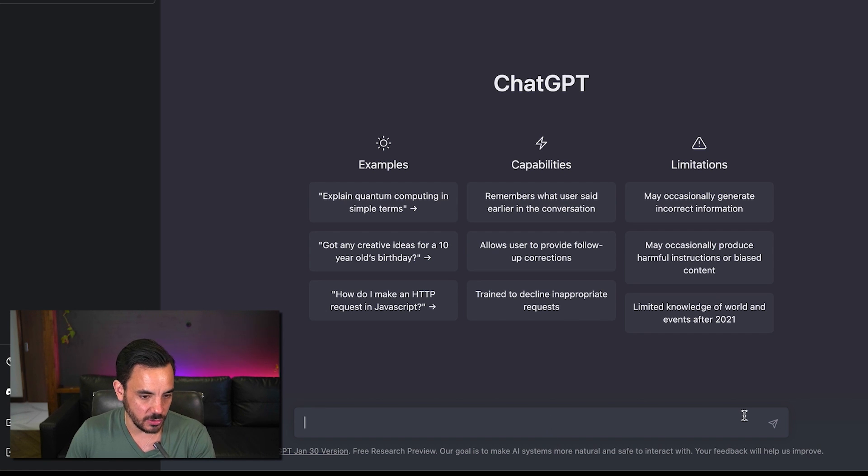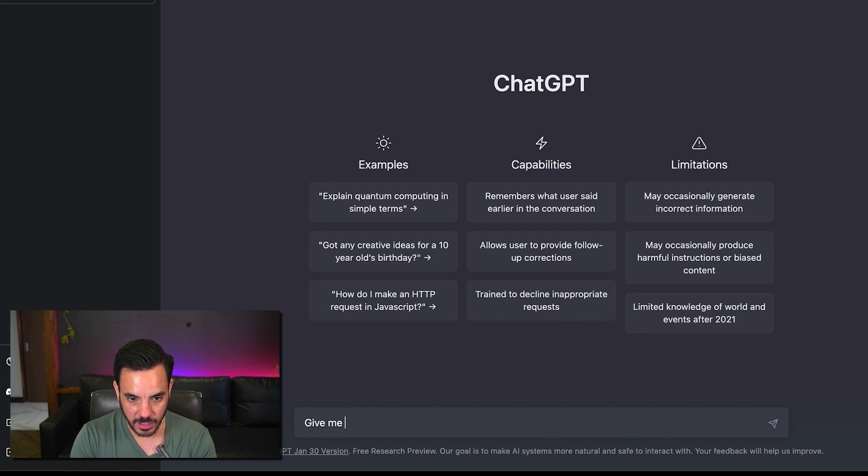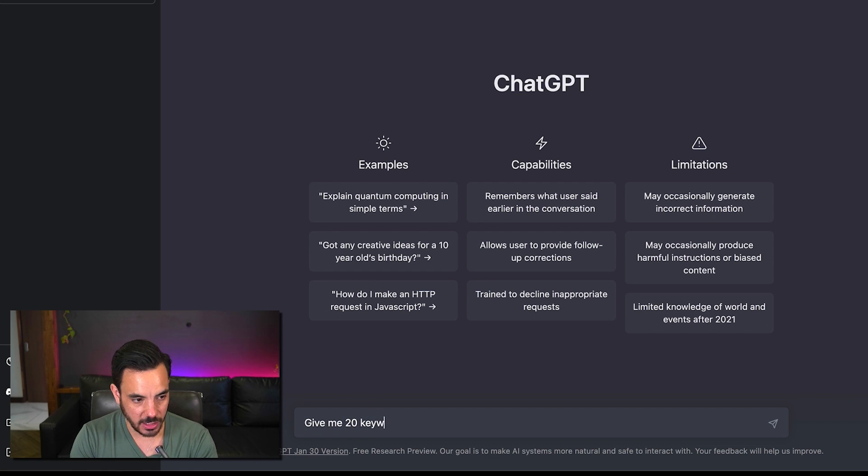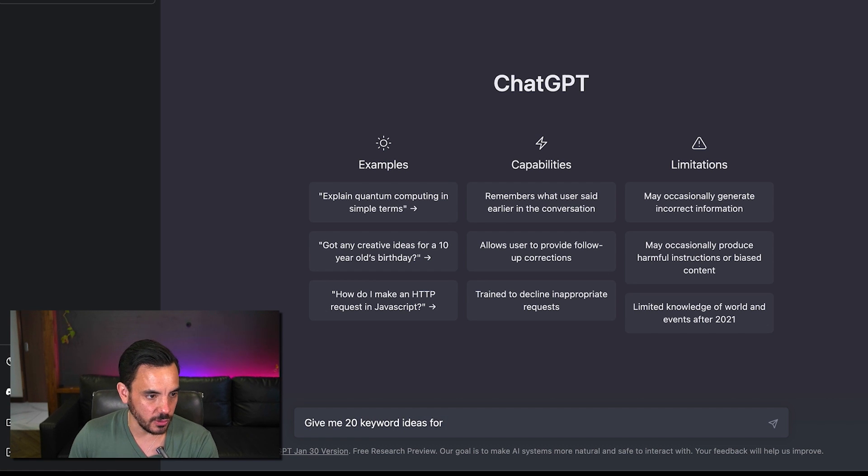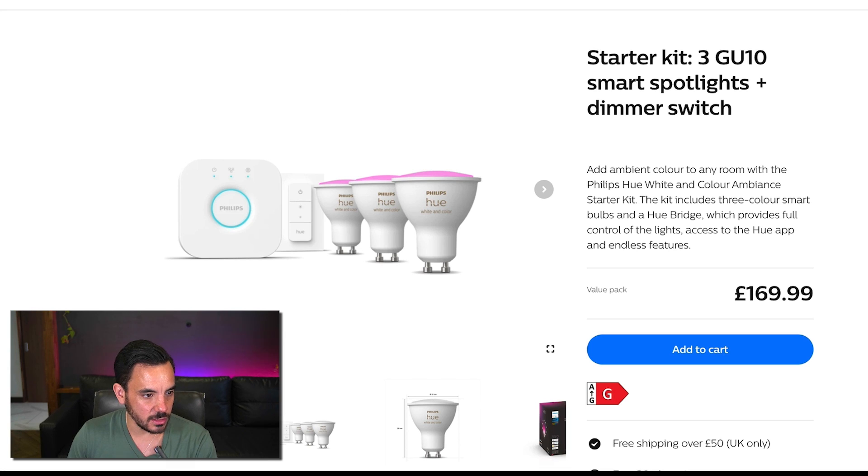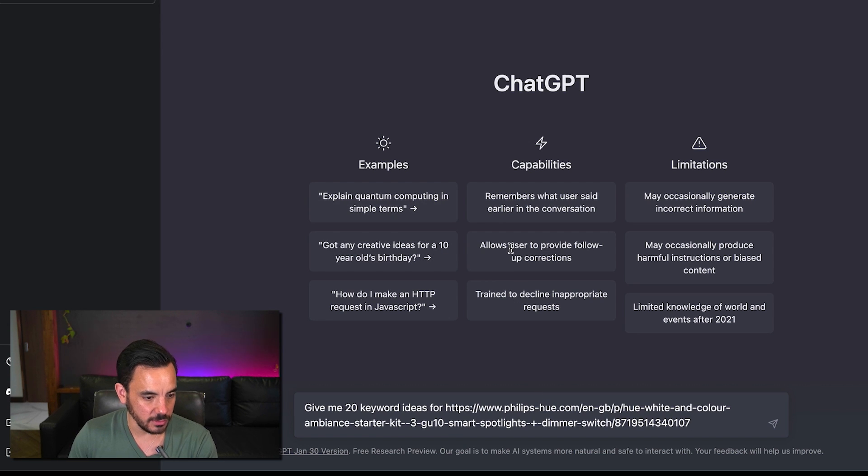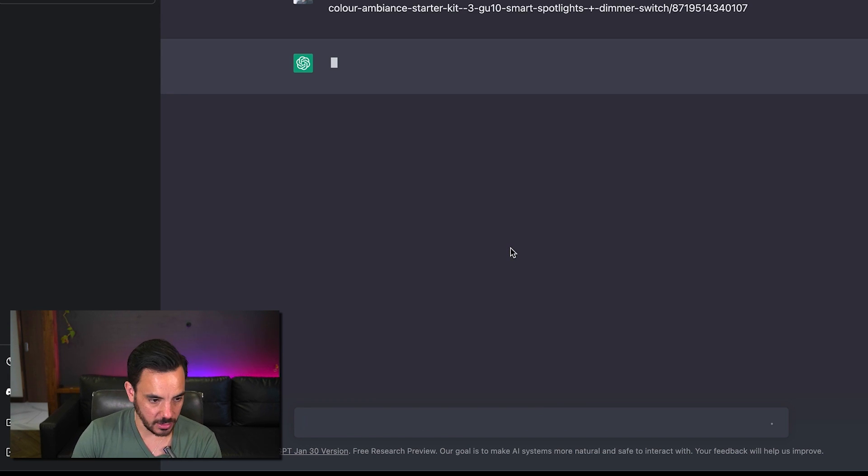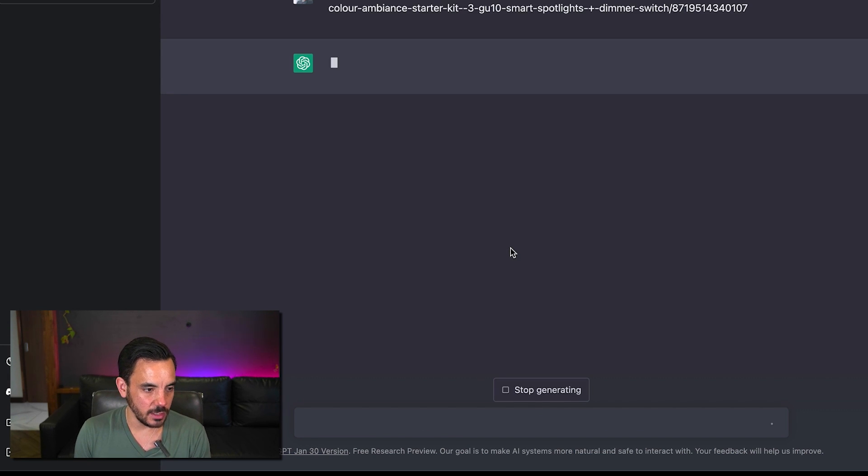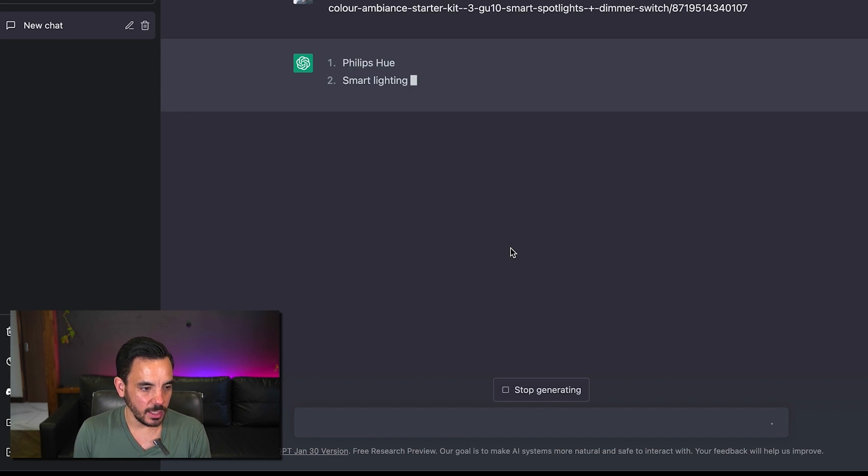So what you can do is you can say give me 20 keyword ideas for and then just you can actually just plug in the URL and there we go.